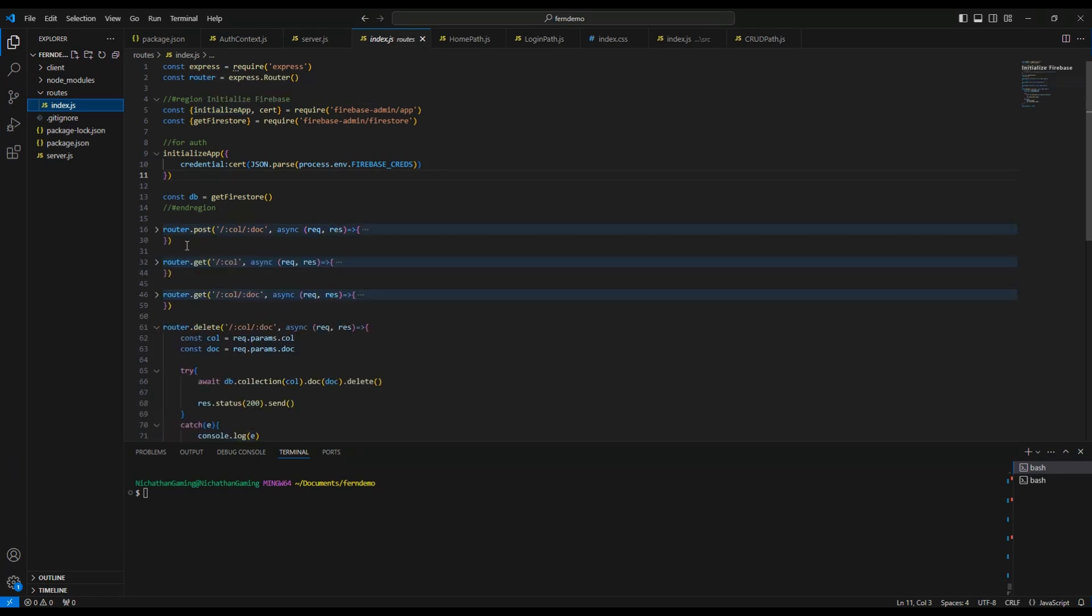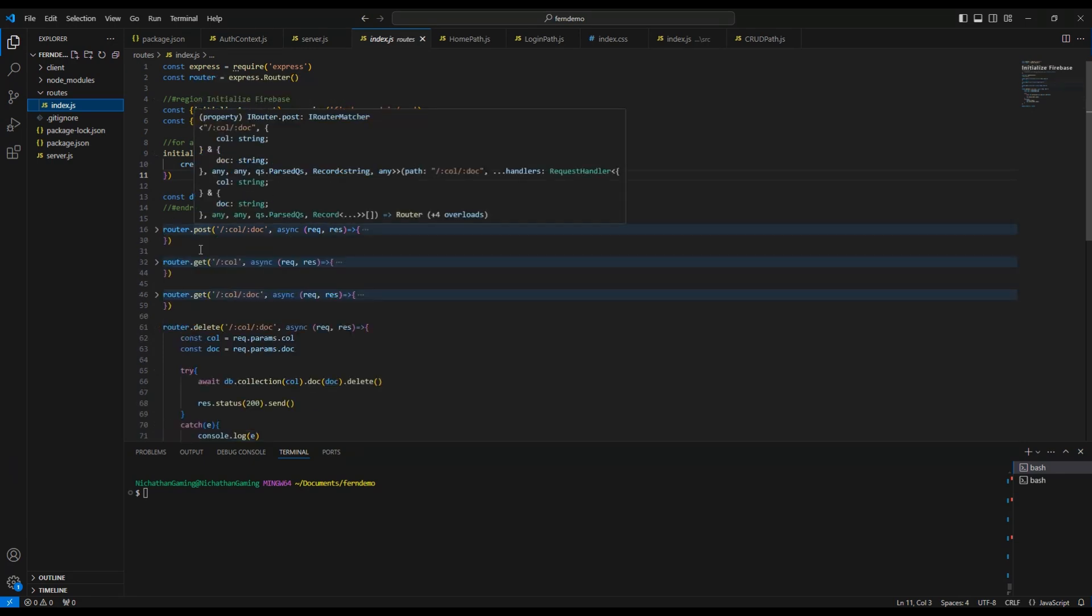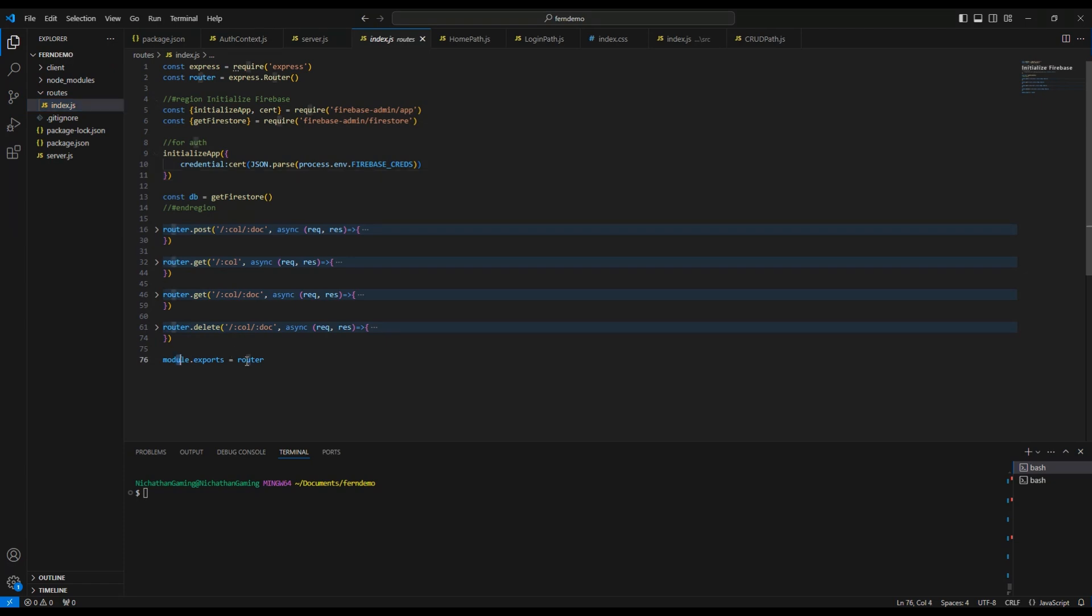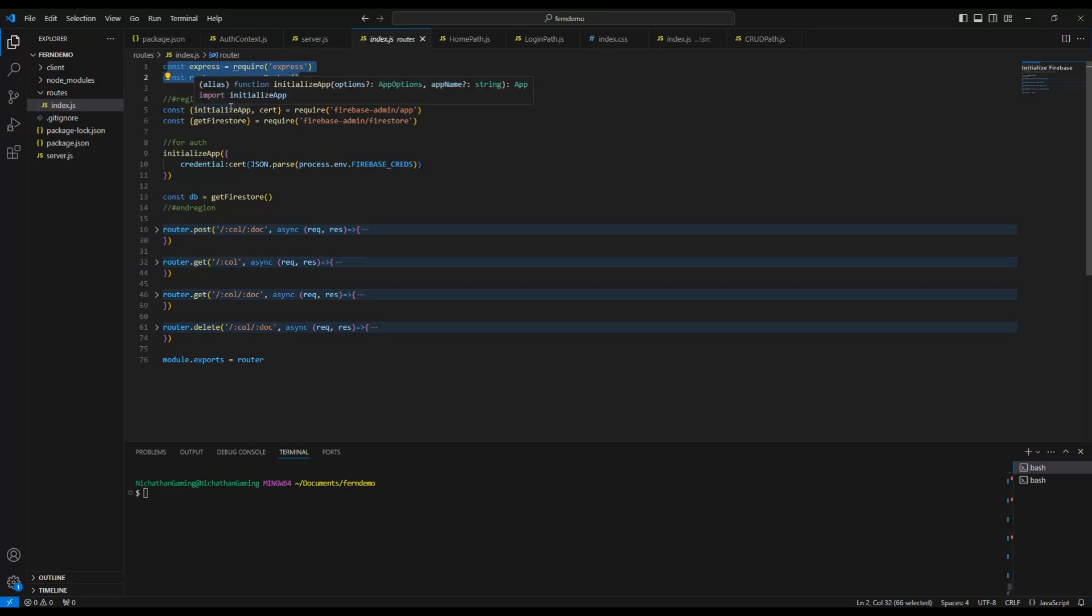In the index.js where you get your routes, you just do your router.post instead of app.post, app.get, app.delete. And make sure you export that using module.exports equals router, as well as setting up your router up here.